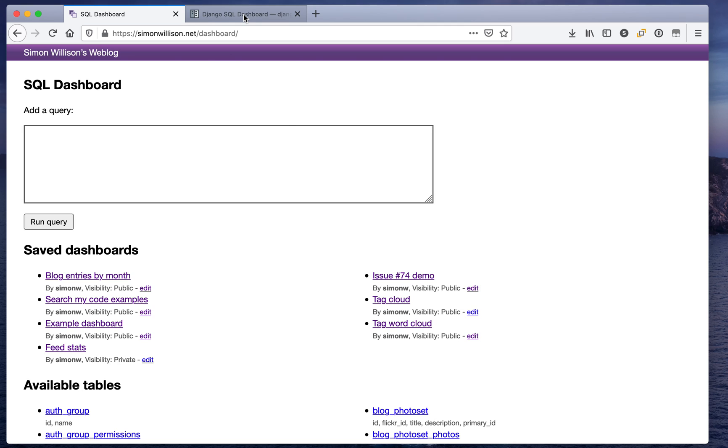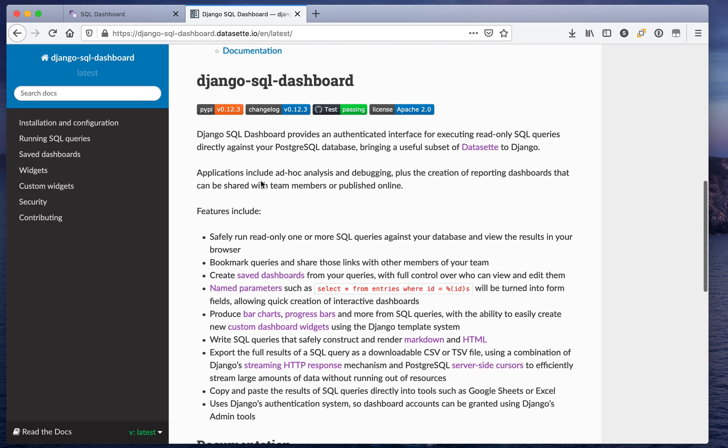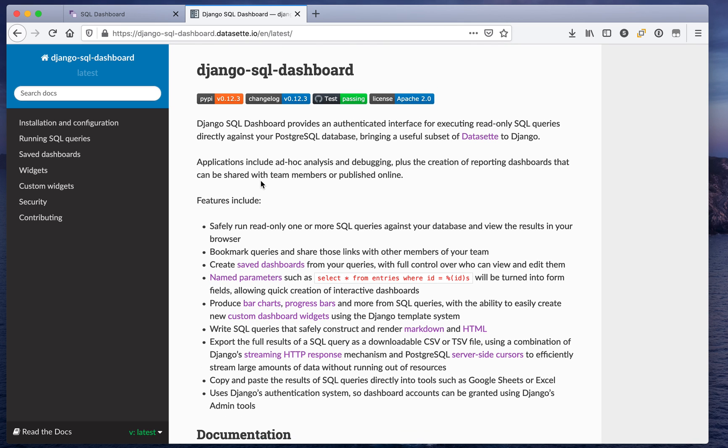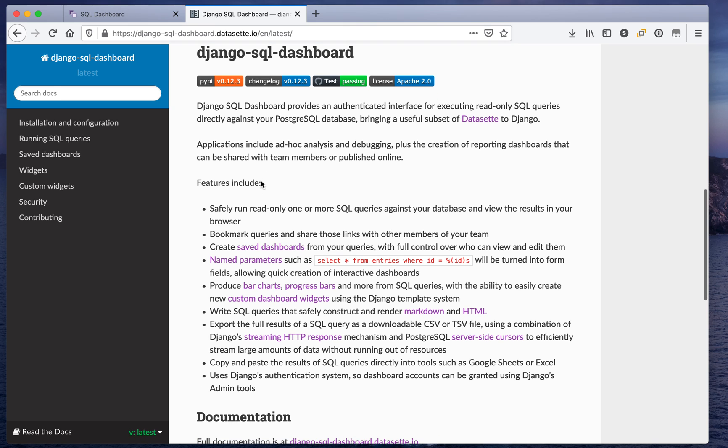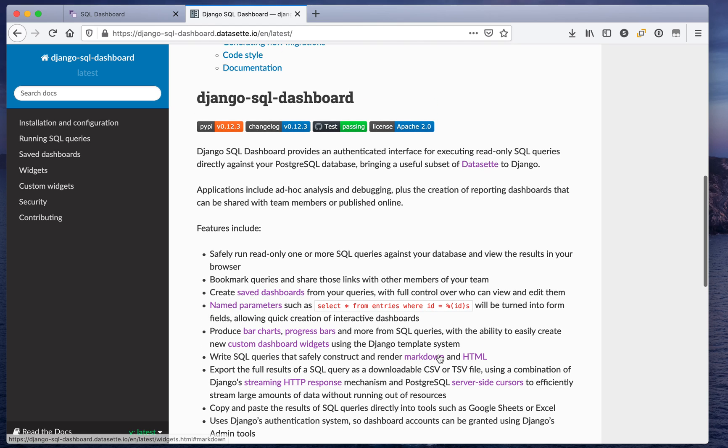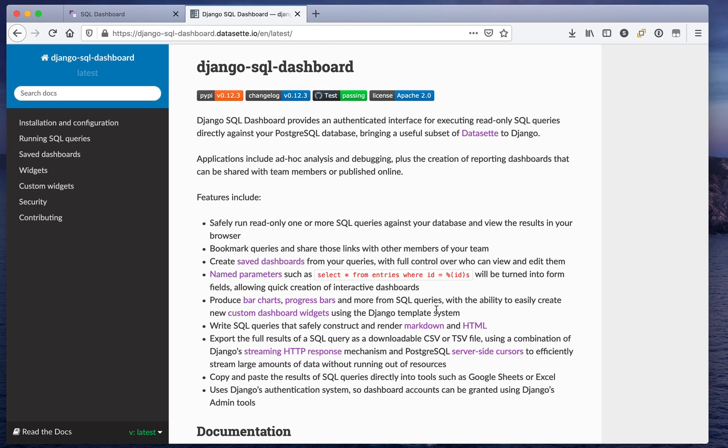There's a load more stuff that you can do with this. The documentation is available online here. It's got the ability to do named parameters, it can show you progress bars, you can even generate markdown and HTML as part of your response. But that gives you a general demo of the kind of thing that you can do with this tool.